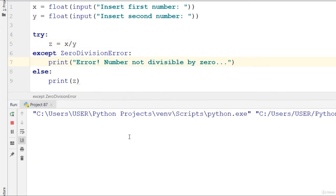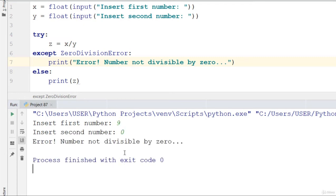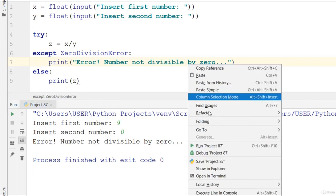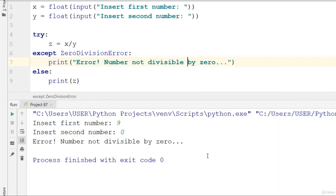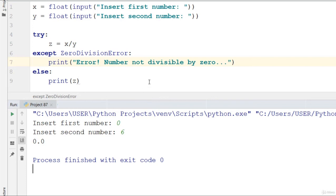Now insert first number 9, insert second number zero. Error, number not divisible by zero. Can you see that using try-except you can detect that? Zero divided by 6 is 0.0 because you can divide zero by anything, but nothing can be divided by zero.